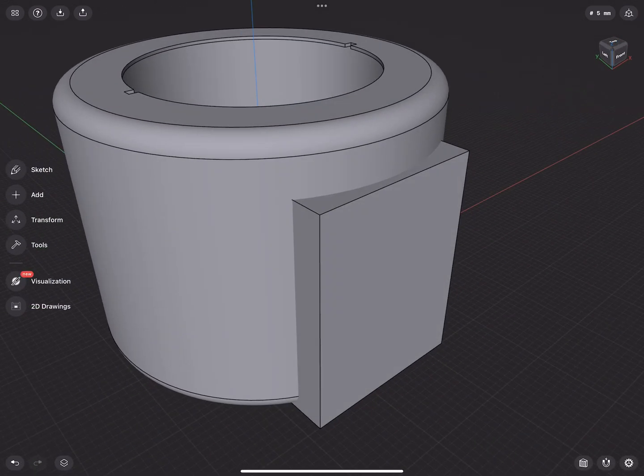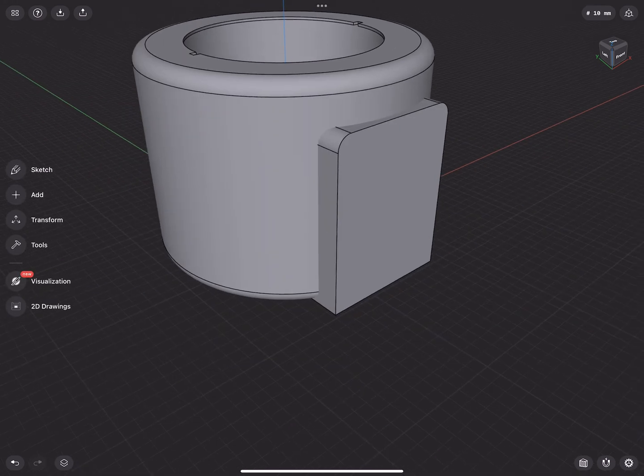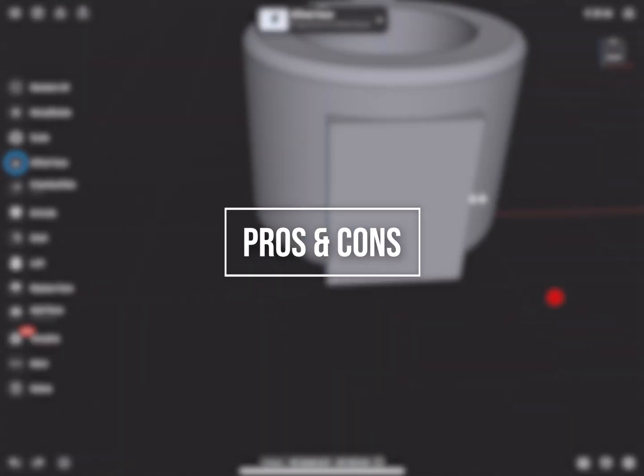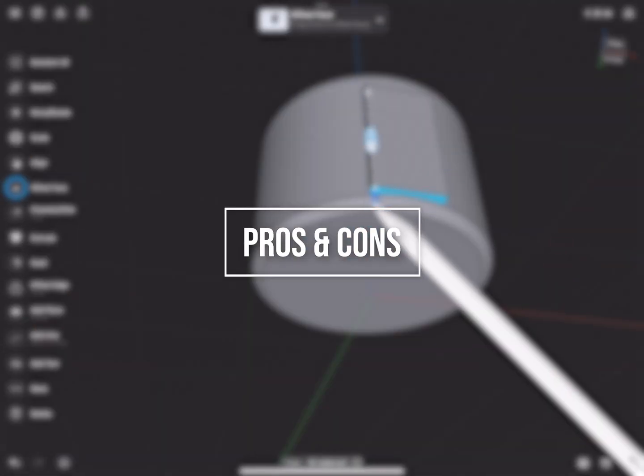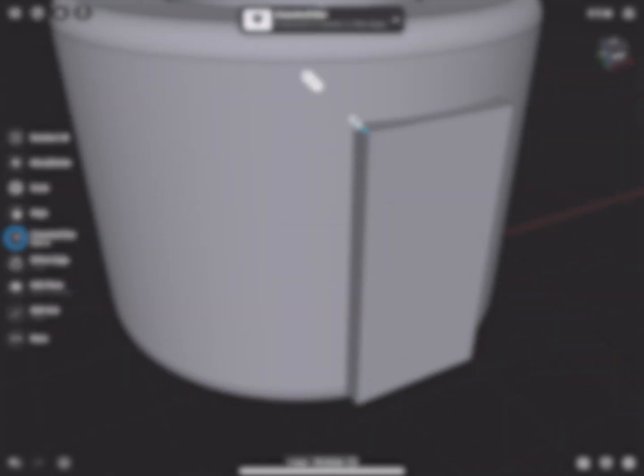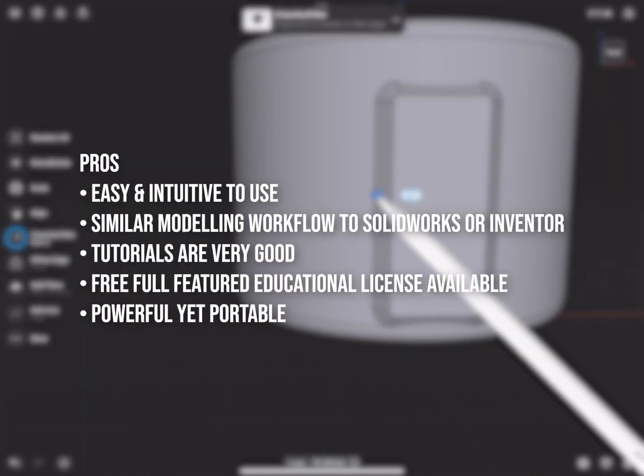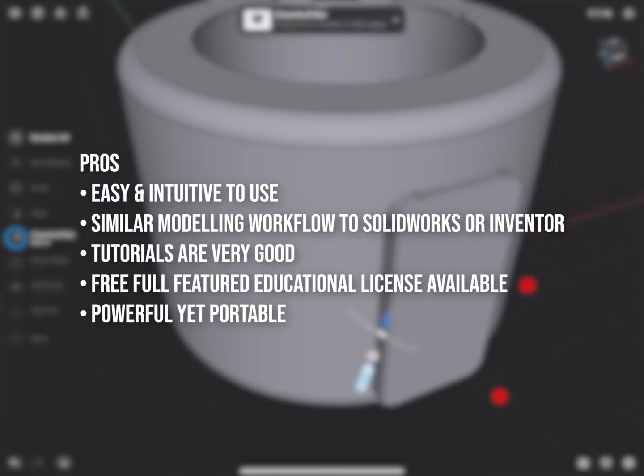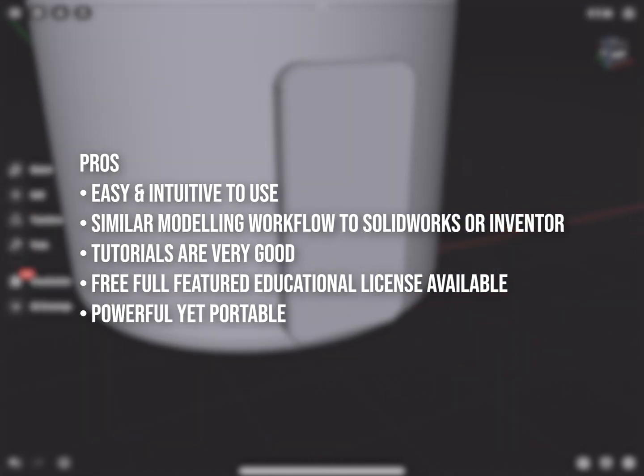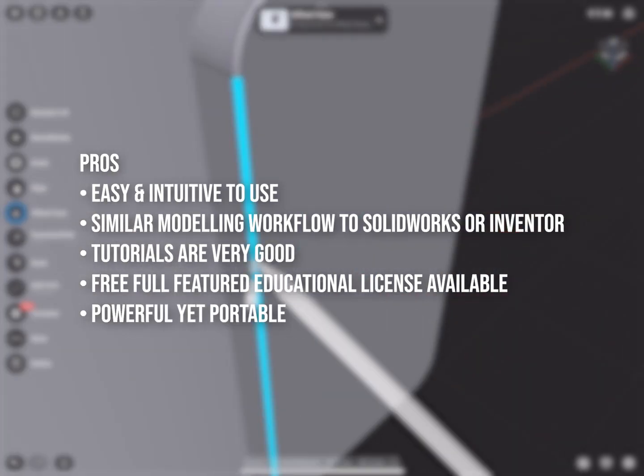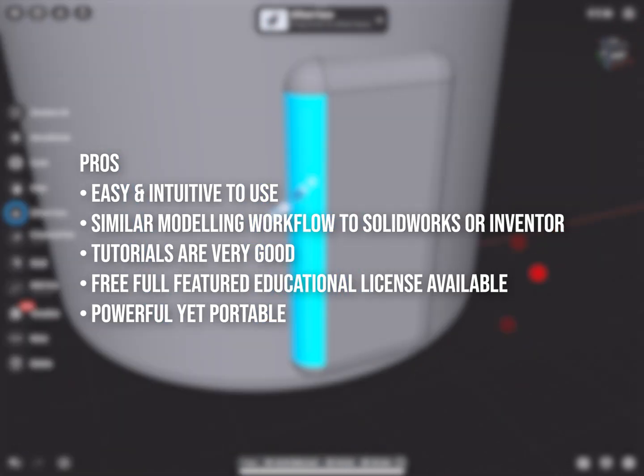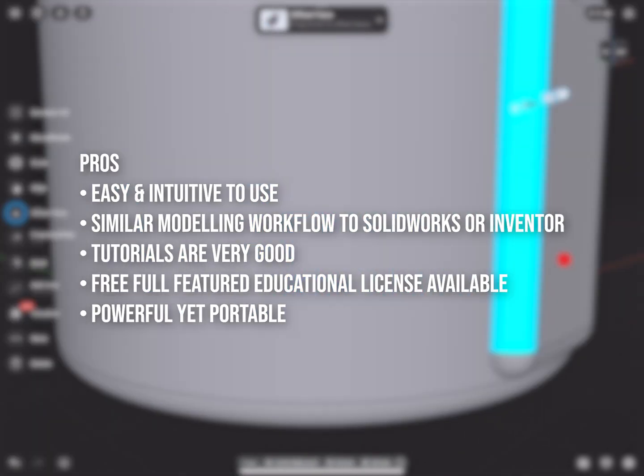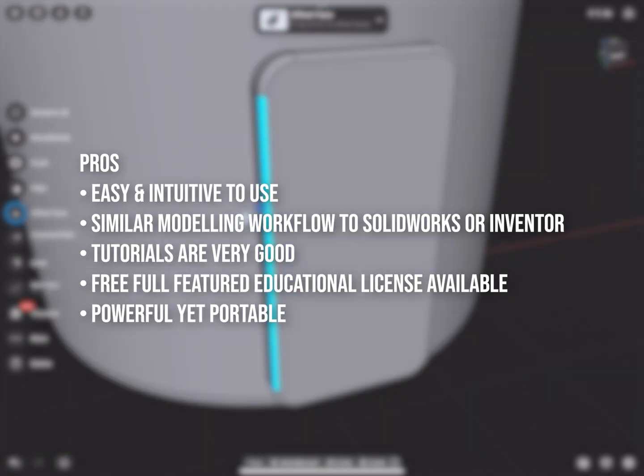With that in mind let's go into the next section the pros and cons. To start with the pros. It's easy and intuitive to use. It has a similar modelling workflow to Solidworks or Inventor. The tutorials are really good and detailed. There is a free full-featured educational license available and it's amazing how powerful this program is yet portable in an iPad.